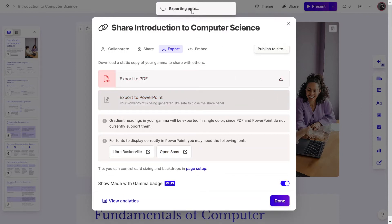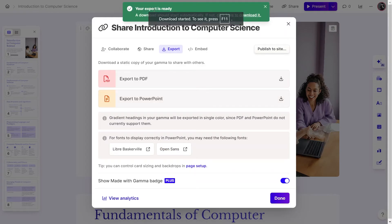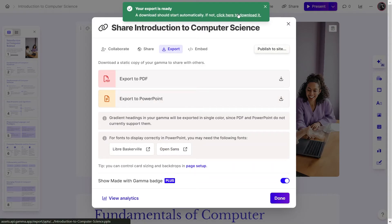After your export is ready, click on the Click Here to Download option. This option will show on the top in the green pop-up. Click on Done and your file will be downloaded.